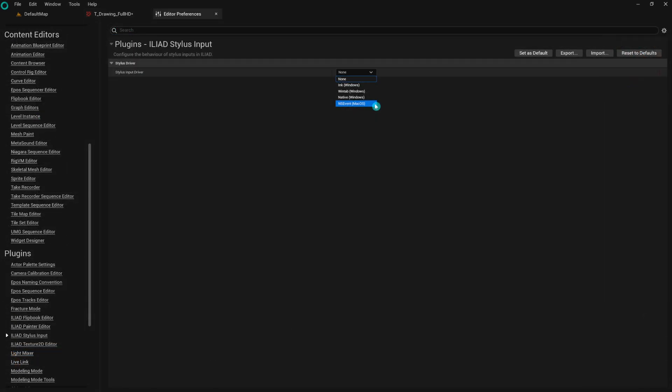The NS Event option is for Mac users only. This mode will have its own tutorial once the Mac version of Odyssey is available. If you're using a Mac, stay tuned for a dedicated tutorial on this setting.